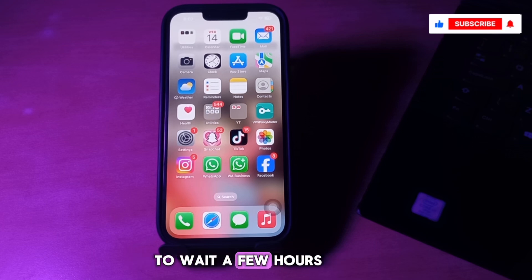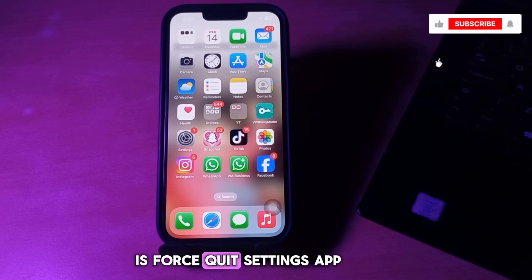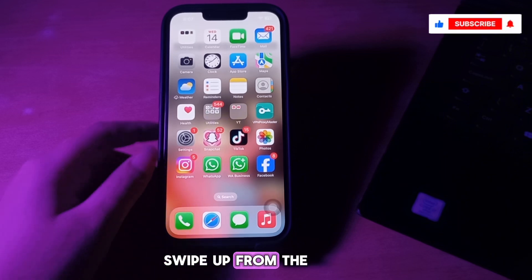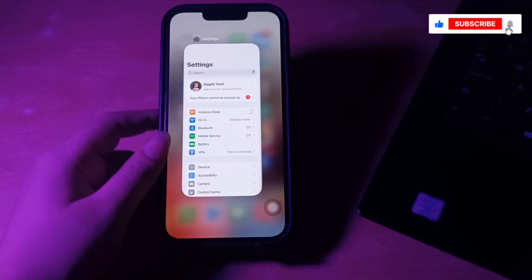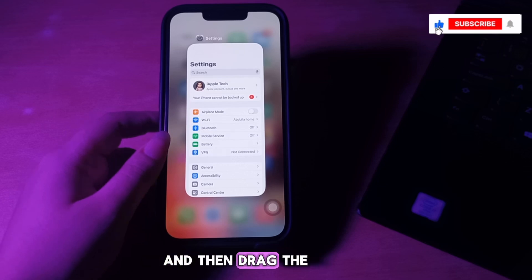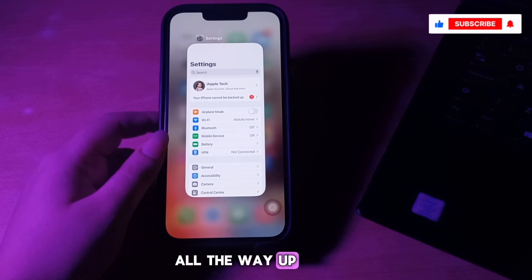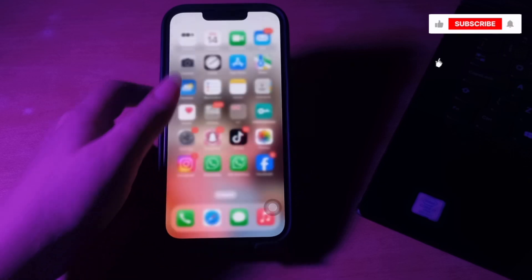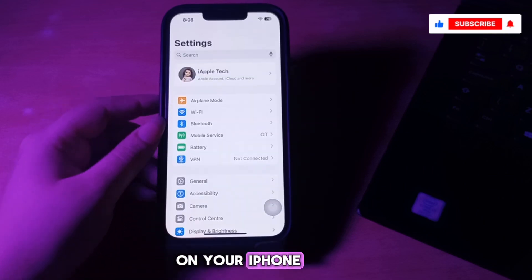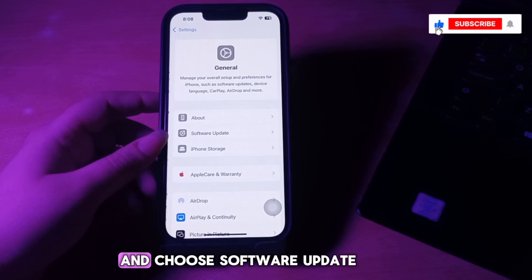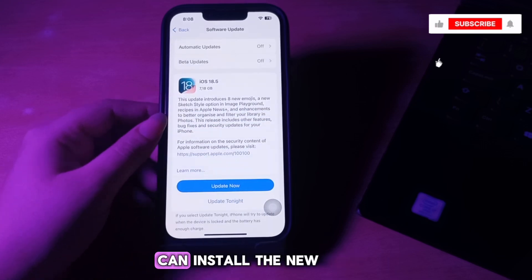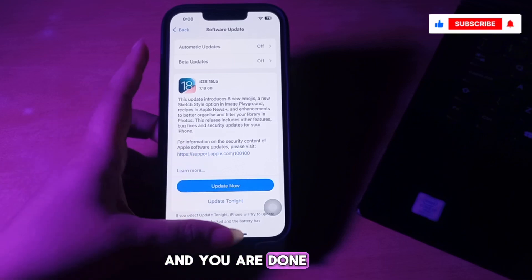The next step is to force-quit the Settings app. On an iPhone with Face ID, swipe up from the bottom of the screen and hold. On an iPhone with the Home button, quickly double-press it. Then drag the Settings app card all the way up to force-quit it. After a few seconds, open the Settings app on your iPhone, go to General, choose Software Update, and see if you can install the new iOS update.